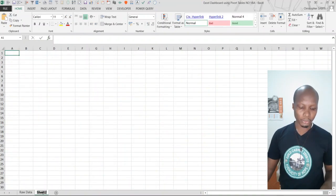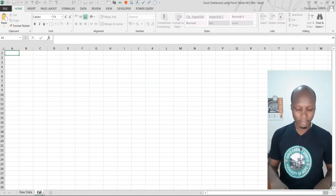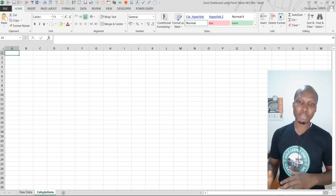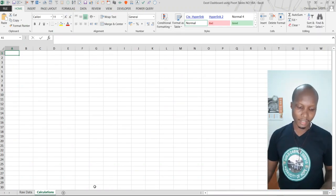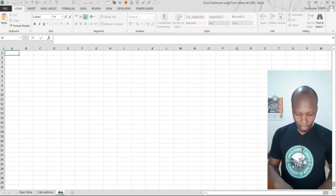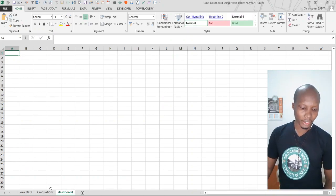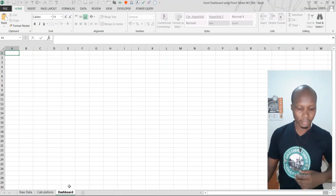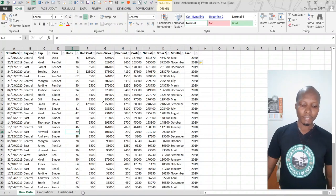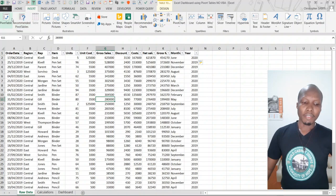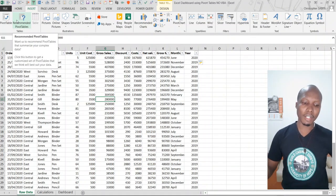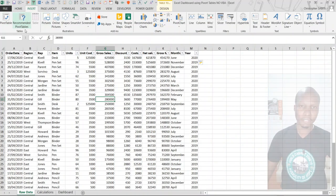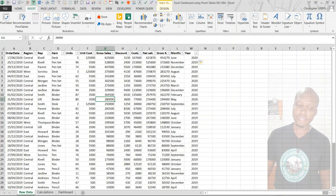I'm creating another sheet which I'm going to call 'Calculations' — I always call it calculations. I do my calculations in one sheet. Then I shift all the visualized graphs, tables, and scorecards onto another sheet which we are going to create as a 'Dashboard'. After creating a pivot table, click anywhere in your data, go to Insert, and create a pivot table. There is a video on our channel about pivot tables — please go there if this is your first time dealing with pivot tables. It is such an interesting feature in Excel.